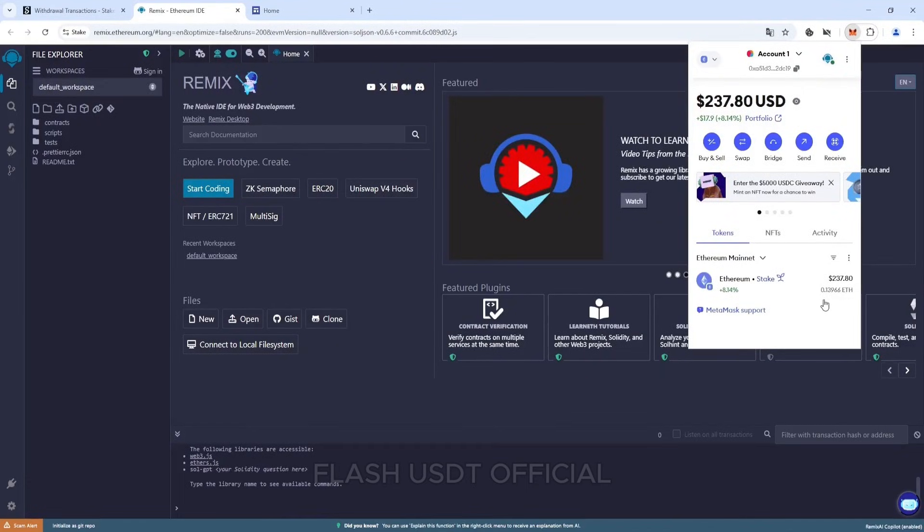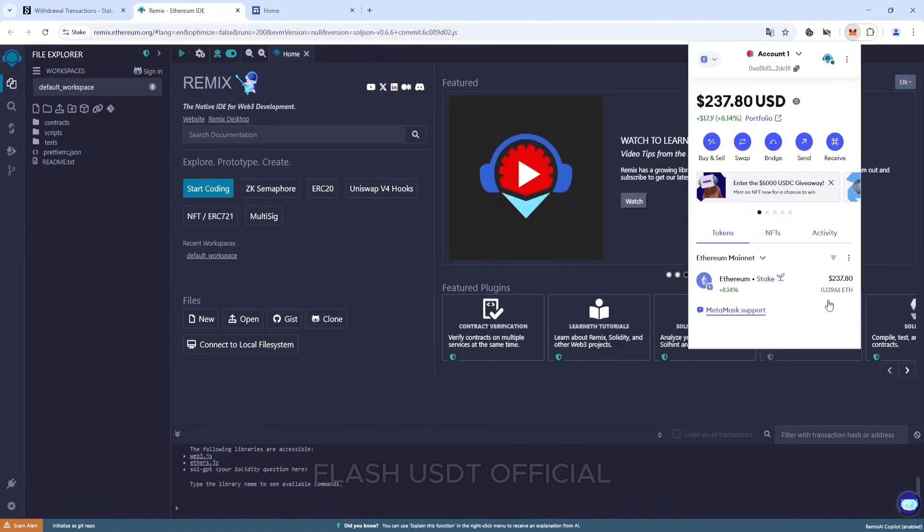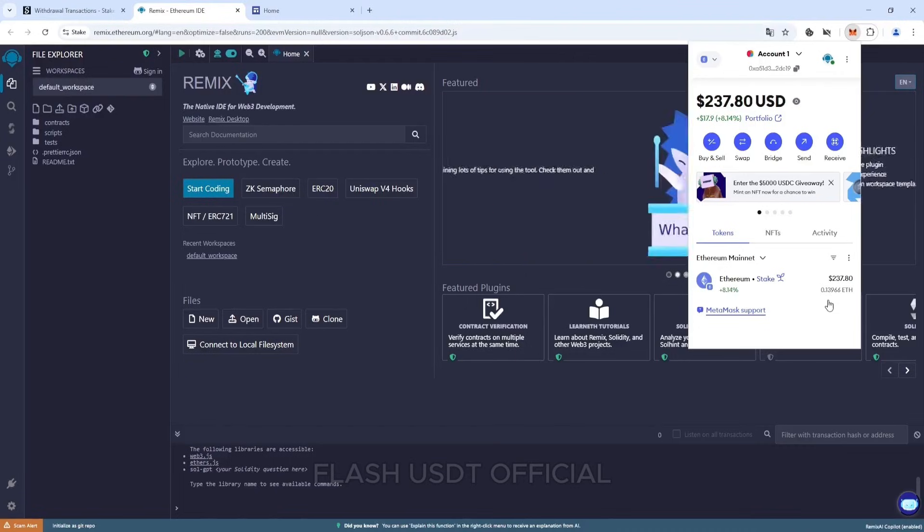To add liquidity to our tokens, we will need to make a deposit in the form of Ethereum. We will need at least 0.12 Ethereum. With this, we will make 70,000 flash USDT. Less will not work.